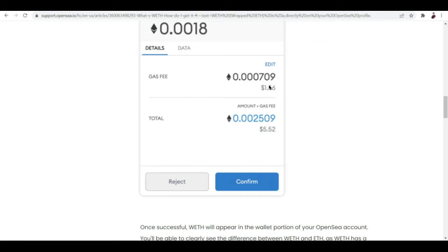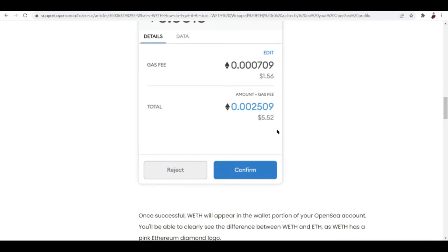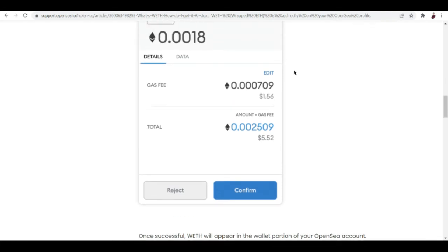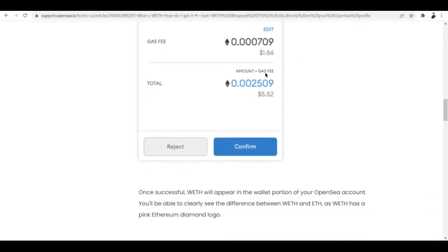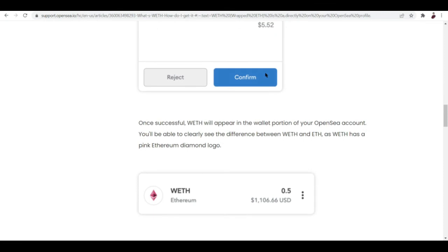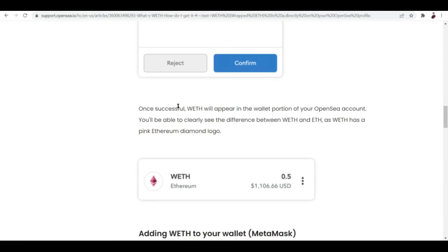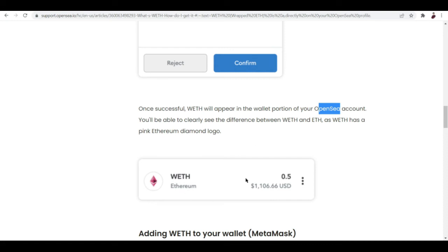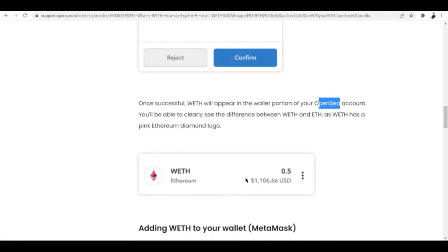Once successful, WETH will appear in the wallet portion of your OpenSea account. The converted amount of ETH, which is WETH, is now ready for you to use. You can clearly see the difference between WETH and ETH as WETH has a pink Ethereum diamond logo.